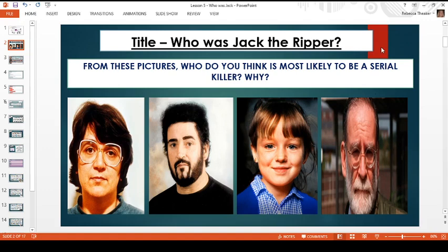Tell me why. So pause me now, date and title in — one, two, three or four — who do you think is most likely to be a serial killer and why?